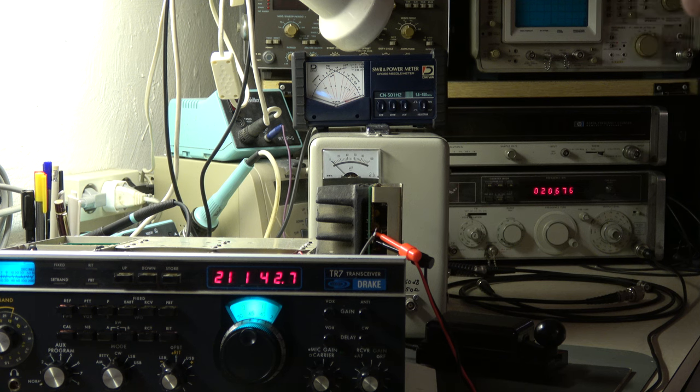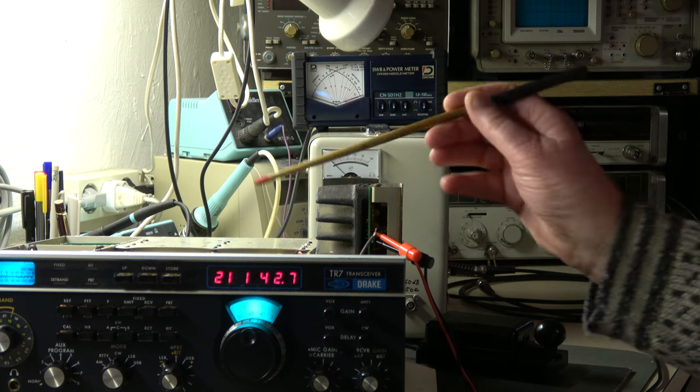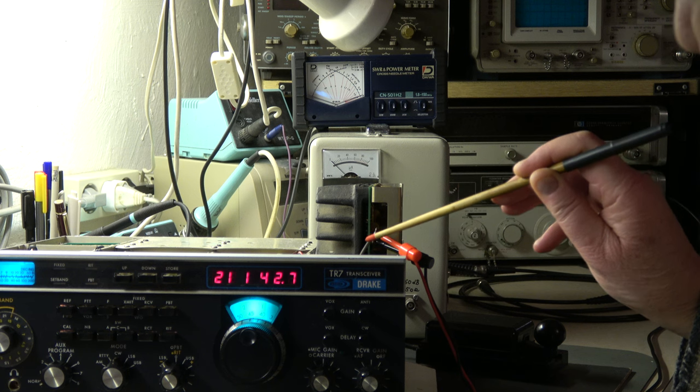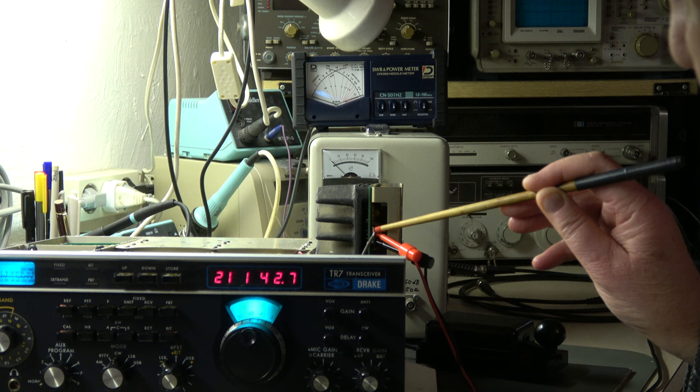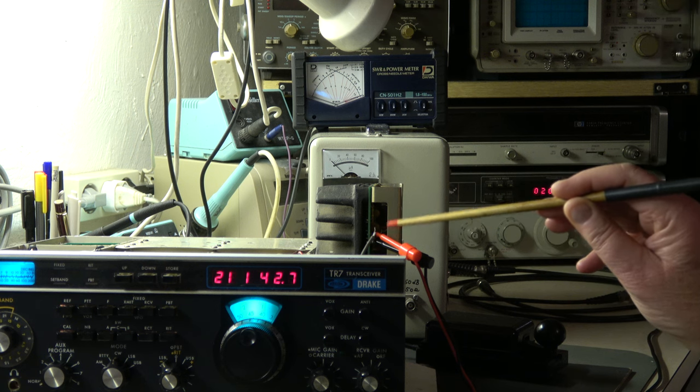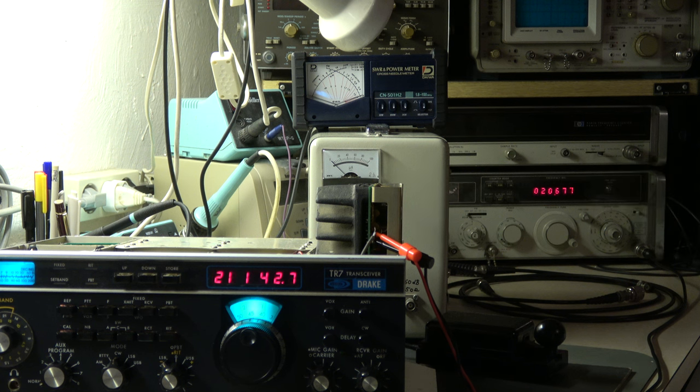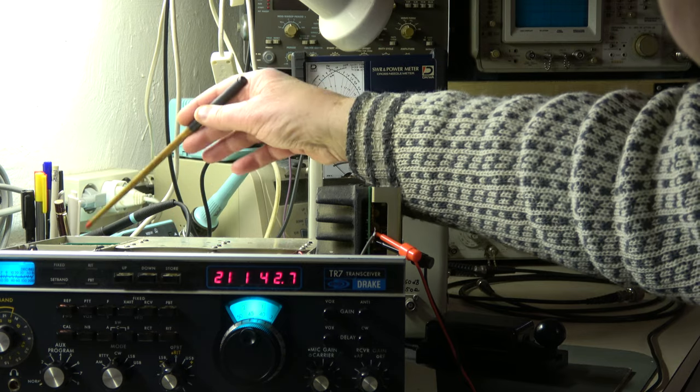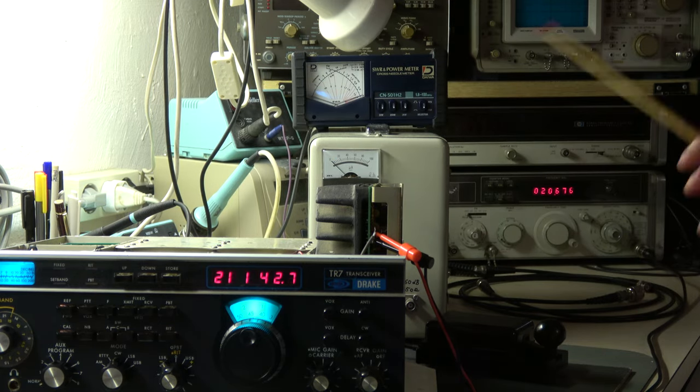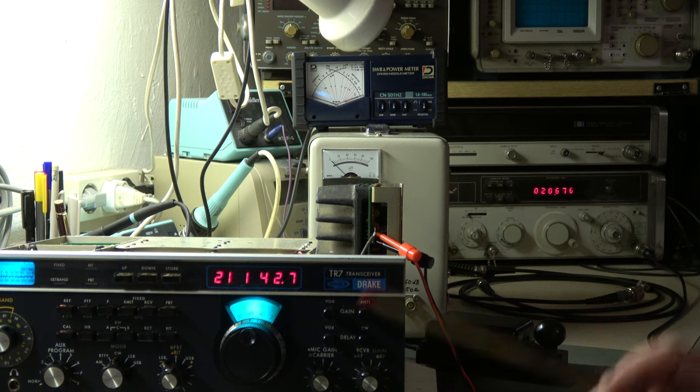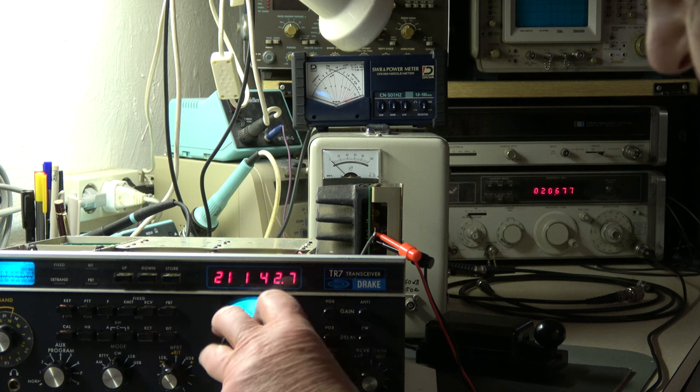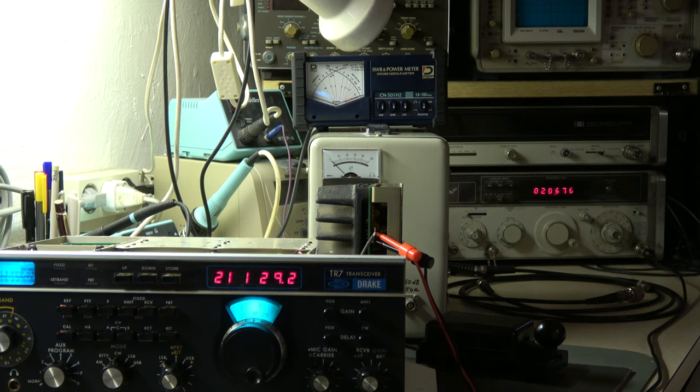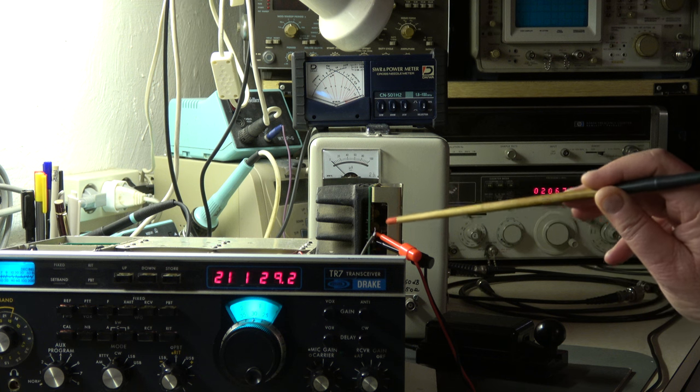Now we will do a short sweep test. The PA brick is unsoldered from the output of the internal mixer, so the input to the pre-driver is unsoldered here. Via these clip leads, the signal generator in the back is connected to the input of the pre-driver. The output of the pre-driver, the antenna, is connected to the power meter. I will feed in a signal from the signal generator and vary the frequency. We are in the 21 megahertz range.